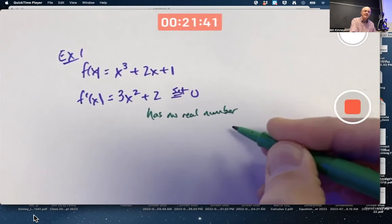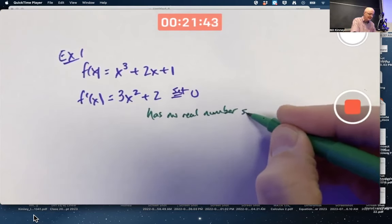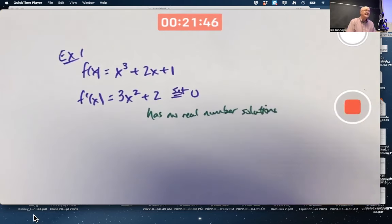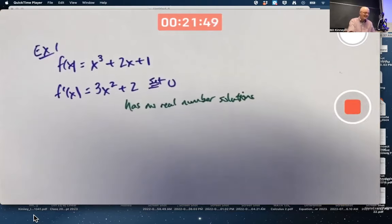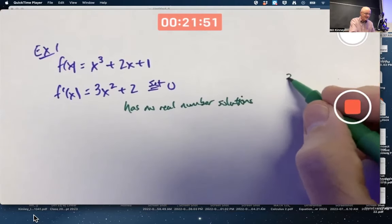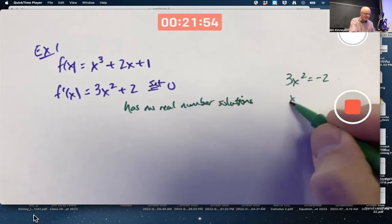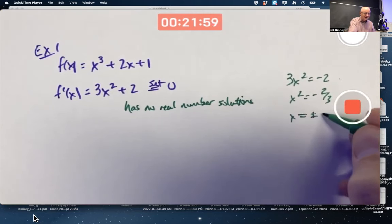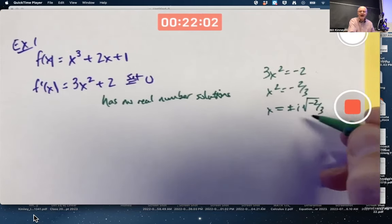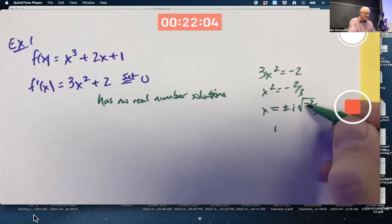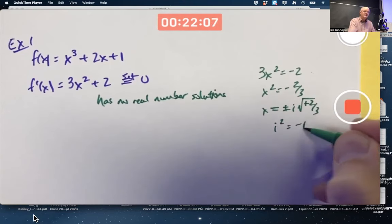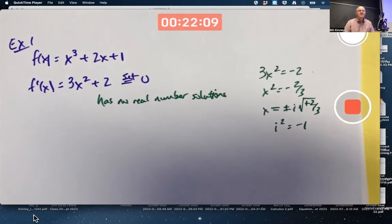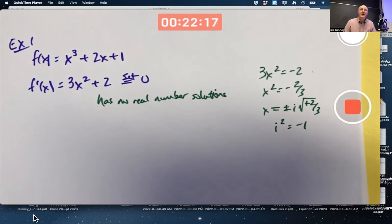Does it have imaginary number solutions? Yes, it does. The imaginary solutions come from 3x squared equals negative 2, so x squared equals negative 2 thirds, meaning x equals plus or minus i times the square root of 2 thirds, where i squared equals negative 1. You might say there is no such number, but I say yes there is — it's called the imaginary unit. You might say that's a figment of your imagination, and I say you're right, but it's useful.